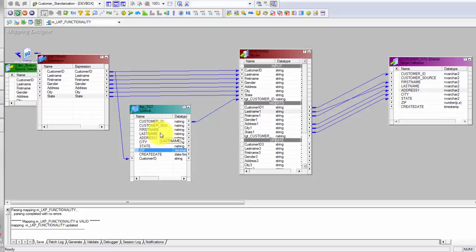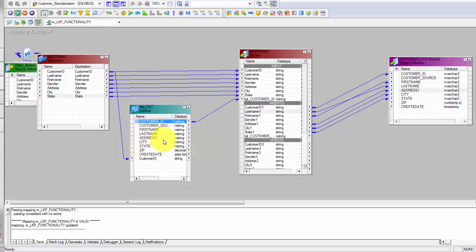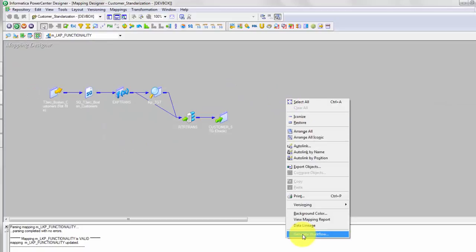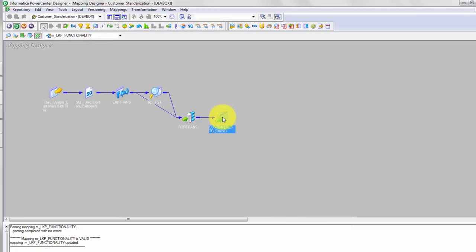If there are any columns in your lookup table which you need in your target table, you can always get those. This is what I mean by getting related values — you relate your lookup based on Customer ID from source, but you can get any other fields from this lookup which you might want to load in your target and which are not coming from your source. So this is what I meant by get related values. Now this mapping is ready.